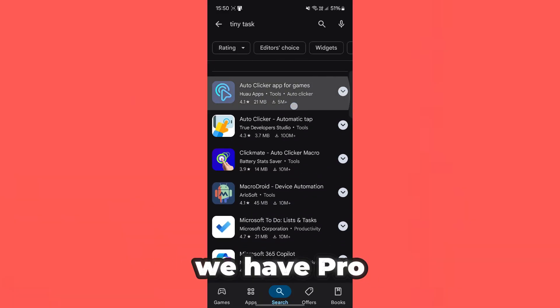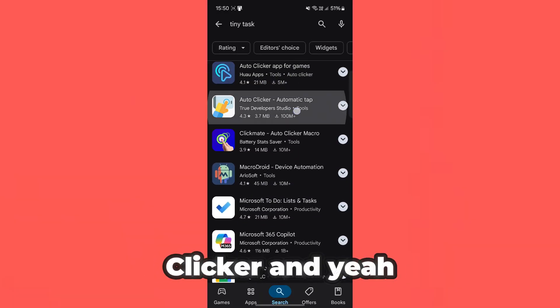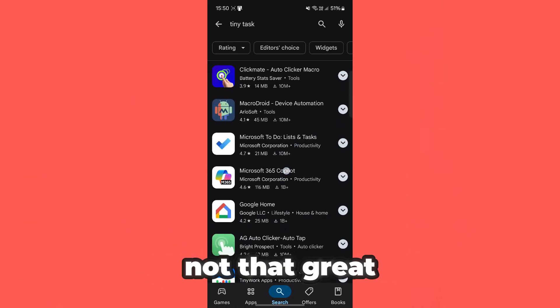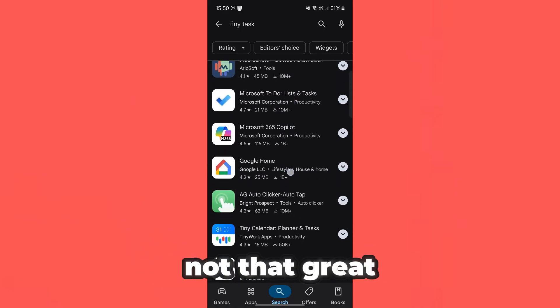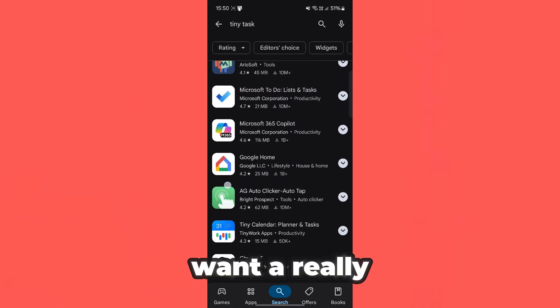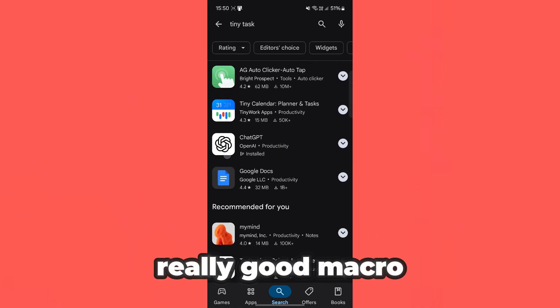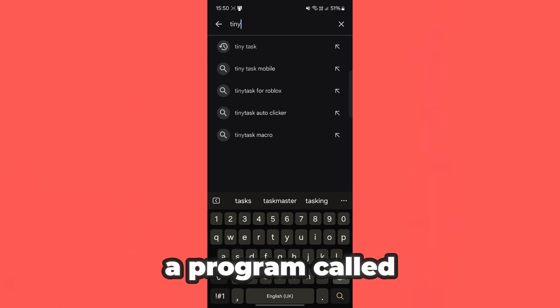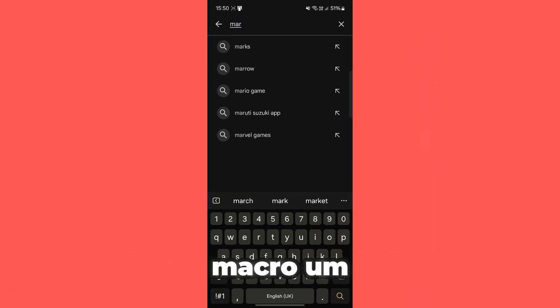We have Pro Clicker and yeah, these are good enough guys. But in my opinion, these are not that great. If you guys want a really, really good macro, I recommend going ahead and downloading a program called Macro.